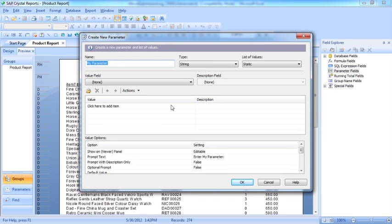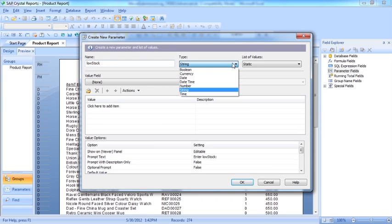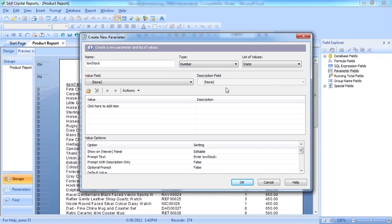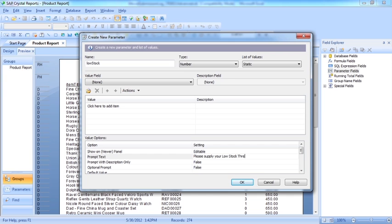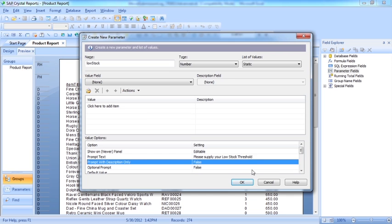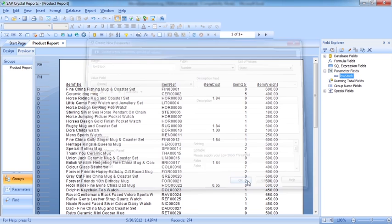So the first parameter is low stock. It's going to be a number field and the prompt text is please supply your low stock threshold. Okay.